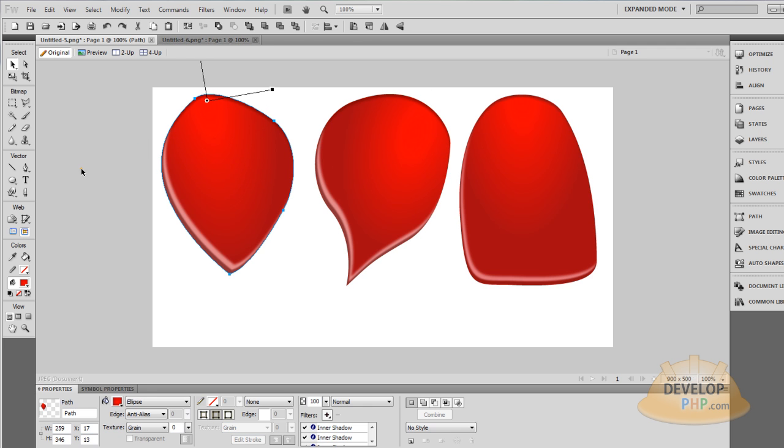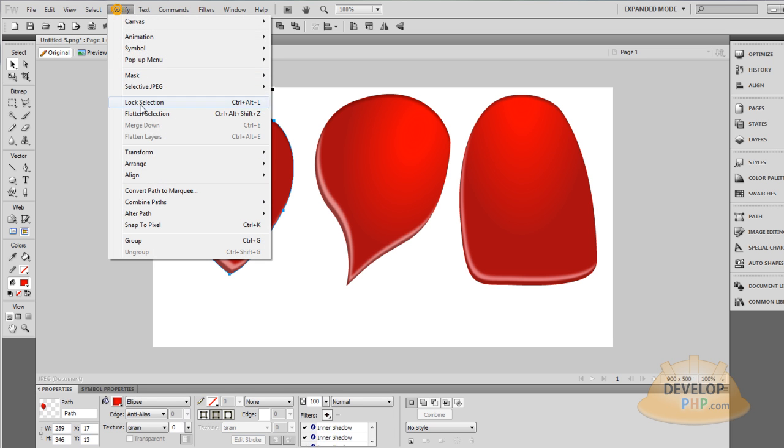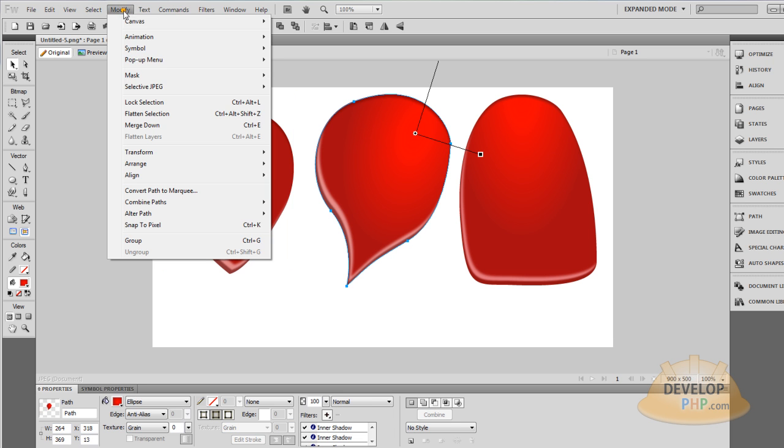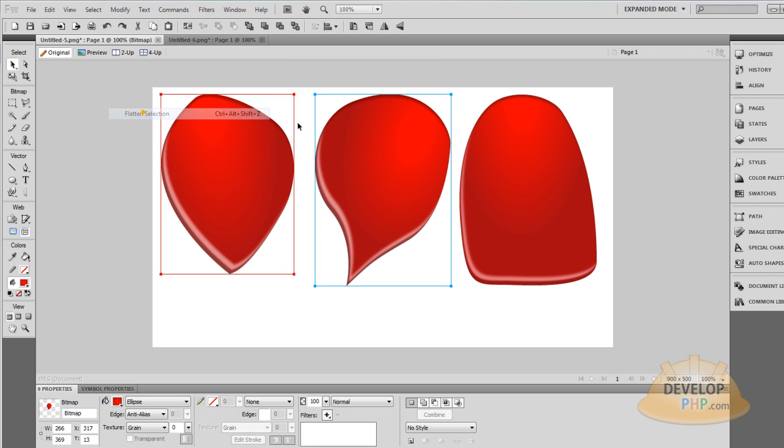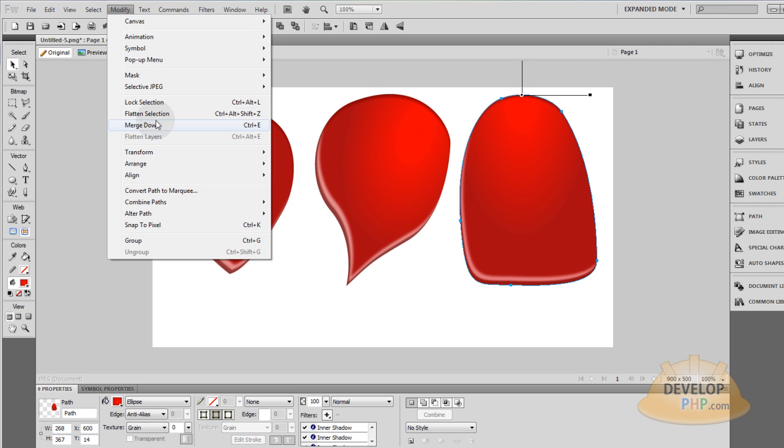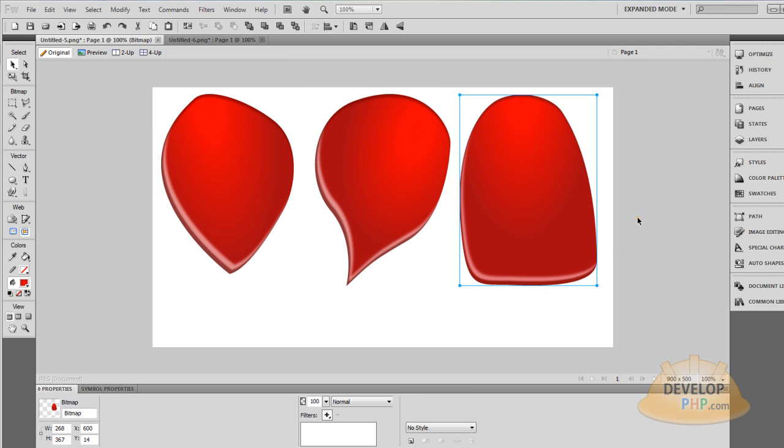So what I'll do is go one at a time: Modify, Flatten, Highlight, Modify, Flatten, Highlight, Modify, Flatten. Now I can resize these.